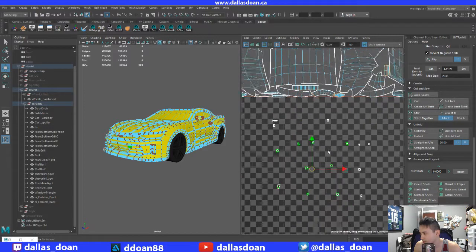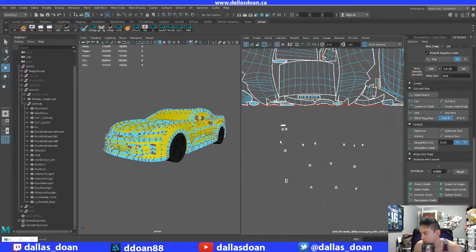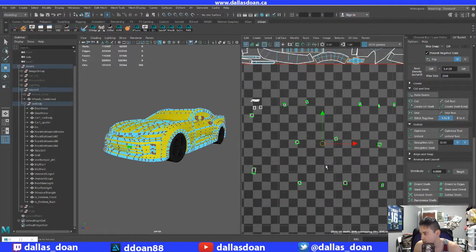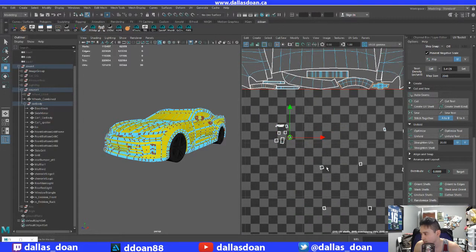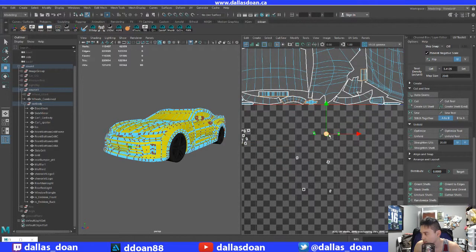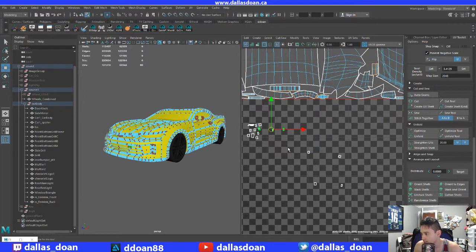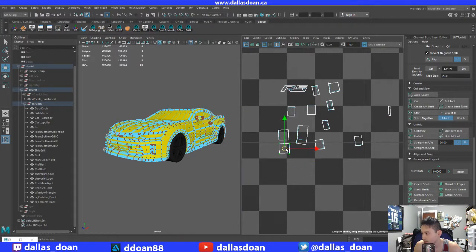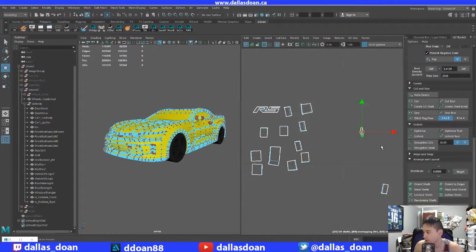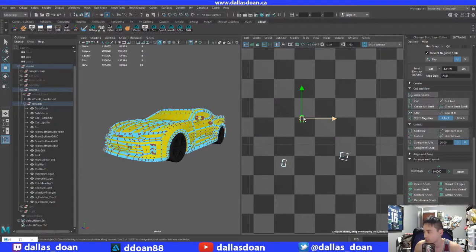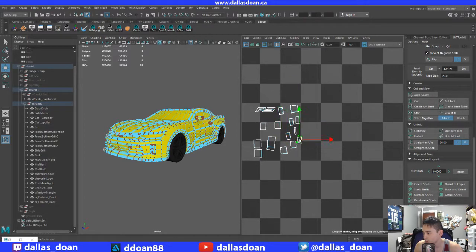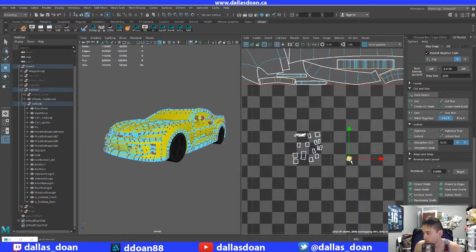To be fair, I probably should have just grabbed the pixel density earlier — maybe had the scene open from the start — but whatever, it's fine. Because it's super small in the UV space, now I've got to do this all manually. Oh well, you gotta do what you gotta do. I'll bring this all into Substance Painter. I should probably turn this off — it's just using up my CPU.